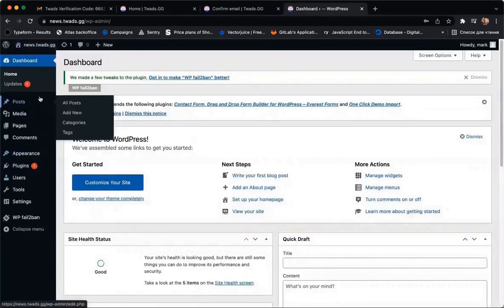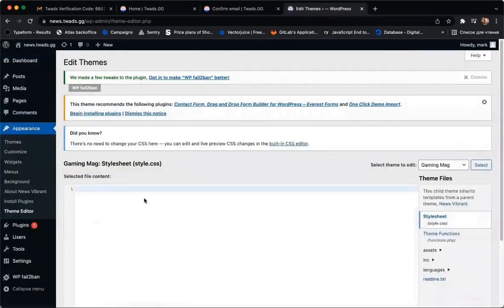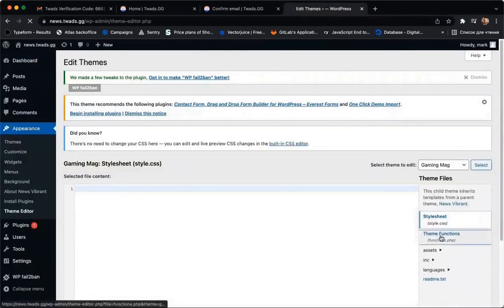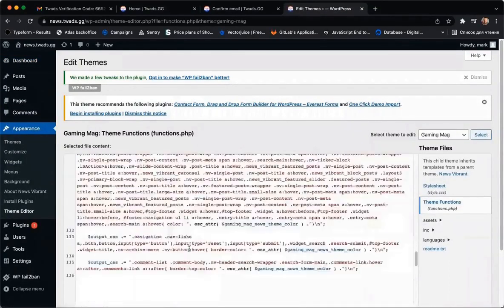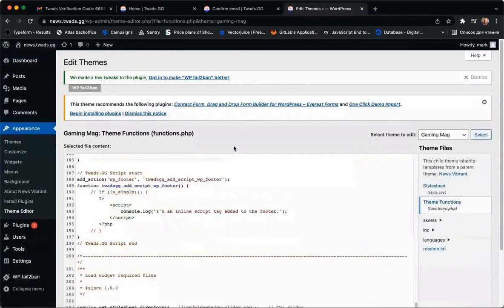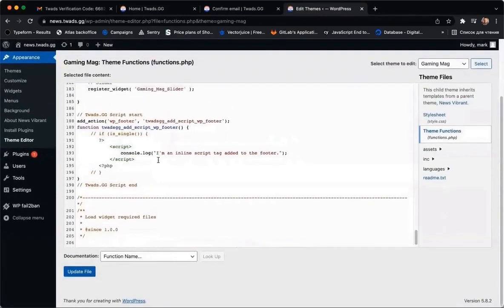Inside your WordPress dashboard, please find on the left sidebar the menu item, Appearance, and click on Theme Editor. Click on the right sidebars and functions and please scroll down.